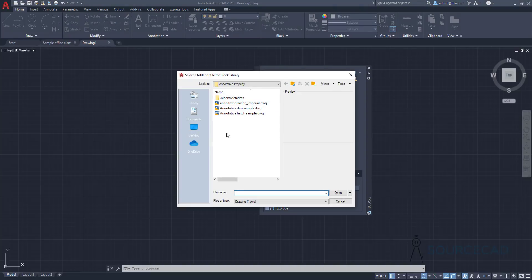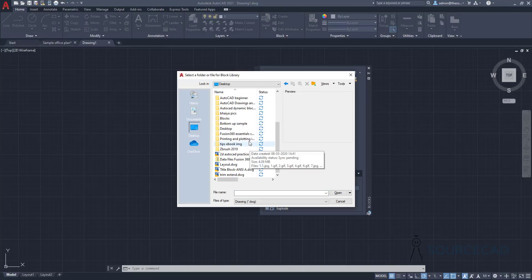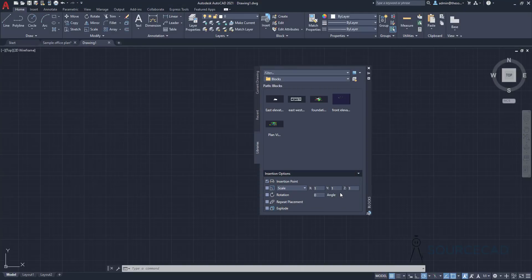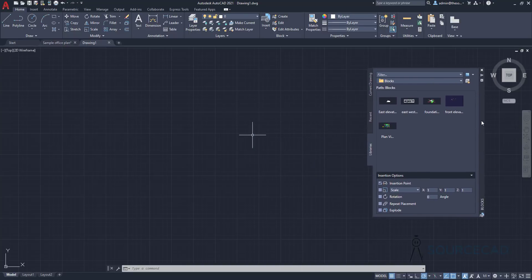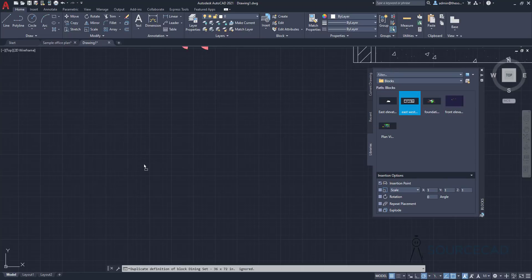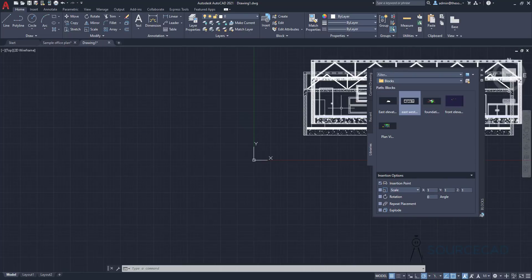Select any folder you want to include in your library. In this case, I'll go to the desktop and select the blocks folder to include in my library. I've got five drawings which will be added to the library. I'll select it and click Open — now all five drawings are added and we can access them directly and drag and drop them into our drawing.